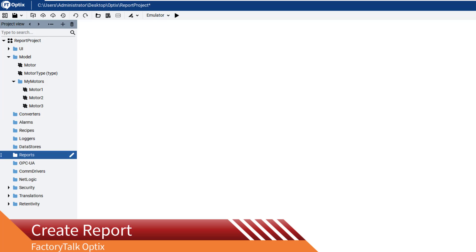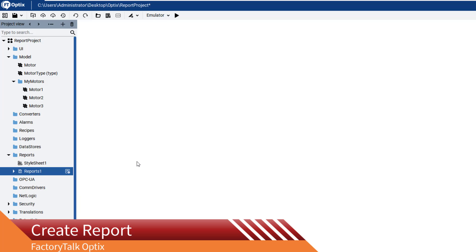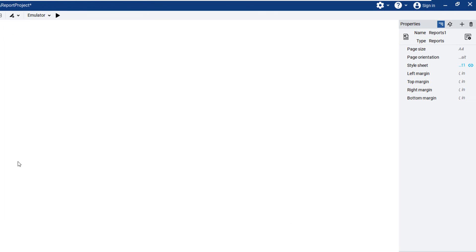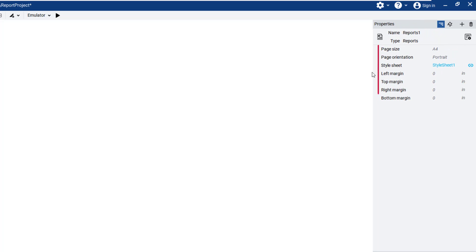Create a new report object by right-clicking on Reports and selecting New and Reports. In the Properties panel, you can set the properties of the PDF file you want to generate, including page size, style sheet, and margins.